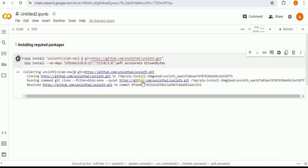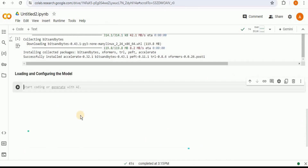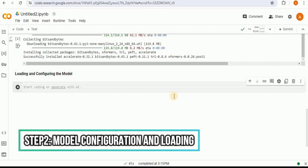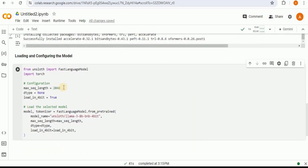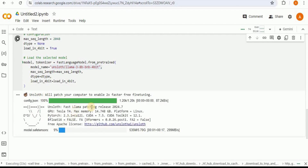Running the install will first clone the repo and then download and install all the dependencies. Once that's done, the next step is to load and configure the model. In the configuration we are setting the maximum sequence length to 2048, setting the dtype to None so it automatically detects the data type, loading the model in 4-bit precision, and then loading the Llama 3 model from Unsloth. It will start loading the models and applying the Llama patching provided by Unsloth, loading the safetensors for the model.